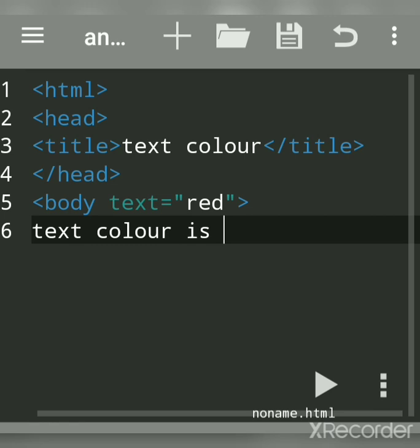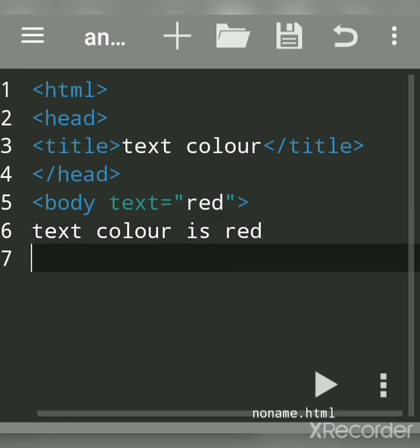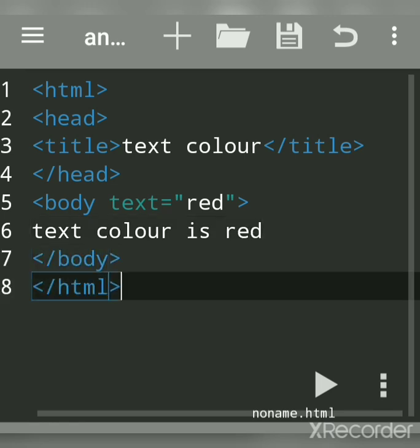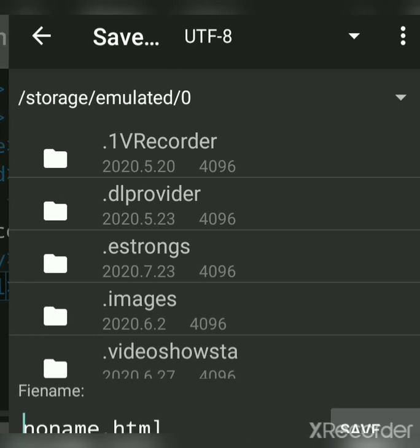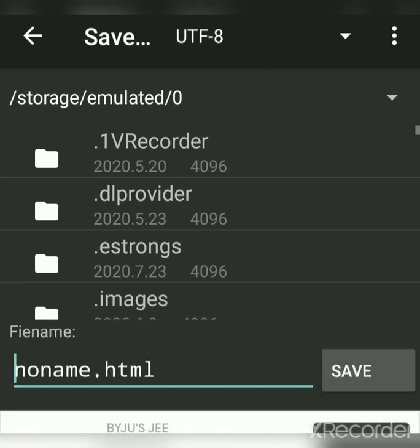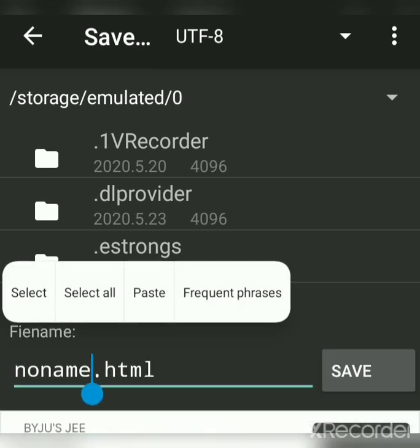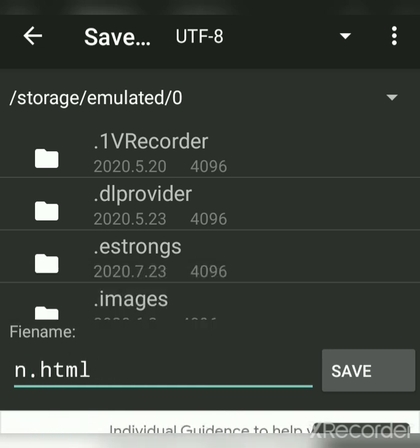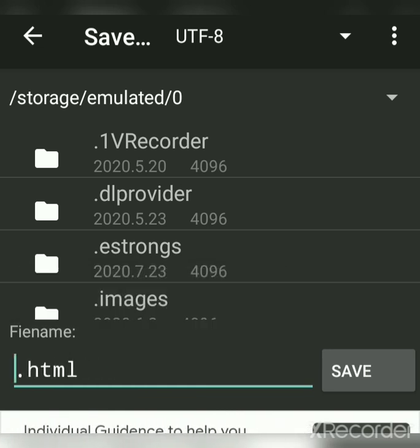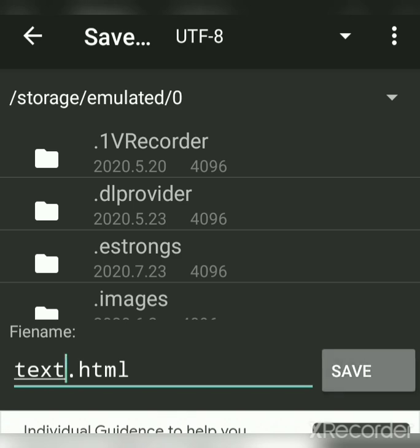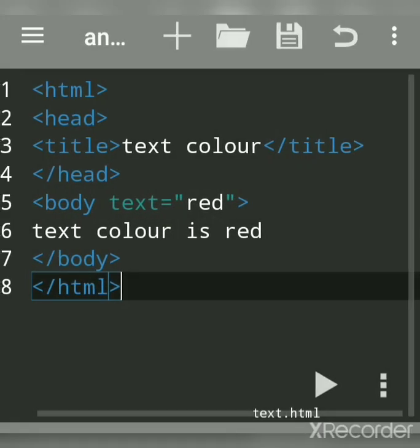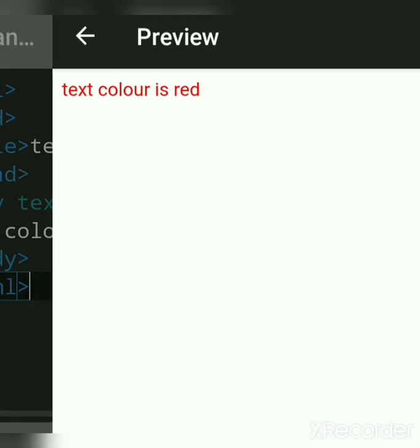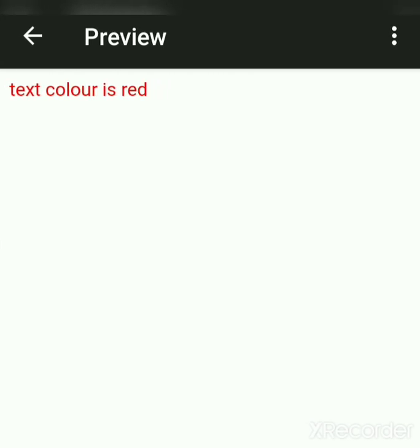Close the body tag, close the HTML tag, and save the file. Give it any name, but the extension should always be .html. Now run it by clicking on this arrow button. See, the text color is red.